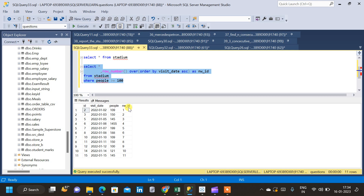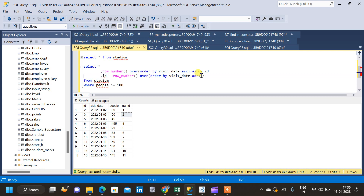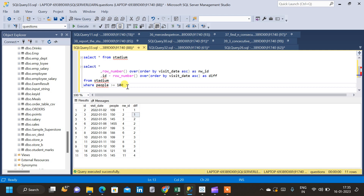After running the query, we get a new column nw_id with row numbers corresponding to each record where people >= 100. Now the logic is to subtract nw_id from the original id column. We copy the entire row number expression and give the result the name div. Running the query, we can see the difference column div is produced from that calculation.